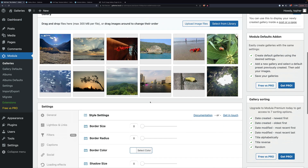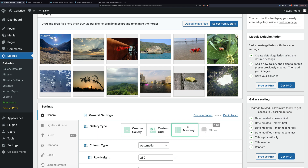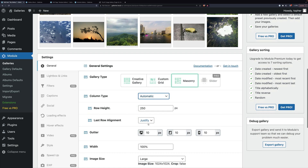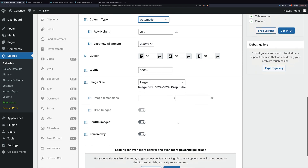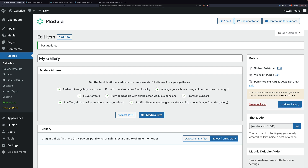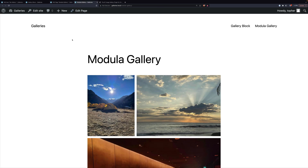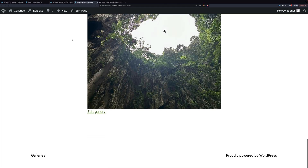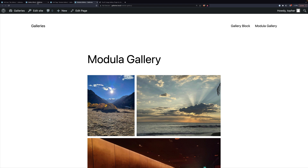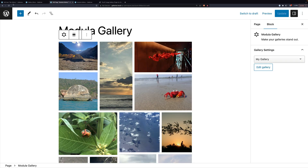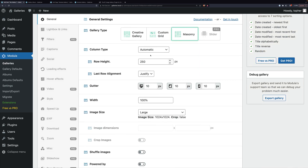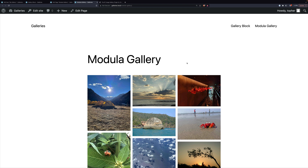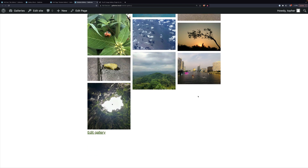If I choose Masonry instead, the column type is however many we want — I'm going to leave it at automatic. Row height, last row adjustments: justify. You could choose the sizes again and all that stuff. Looking at what masonry looks like — similar idea, but it's a little less intelligent about resizing, so we ended up with quite a few that are large size. That was automatic though — let's set it specifically to three columns. That's better, but now we have this jagged bottom. So creative, I think, was better than masonry.